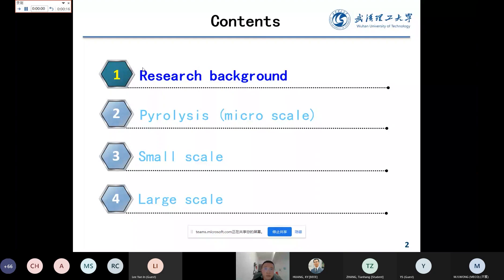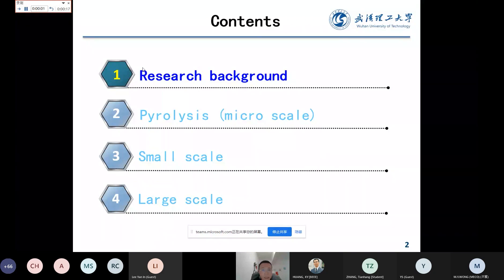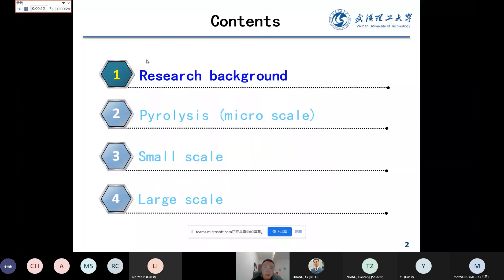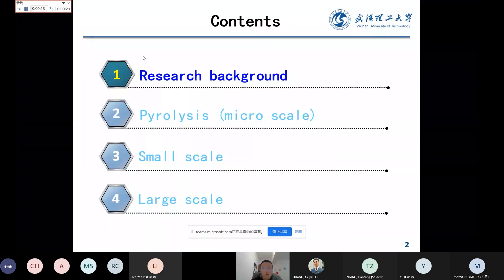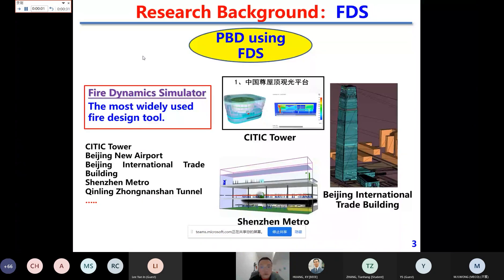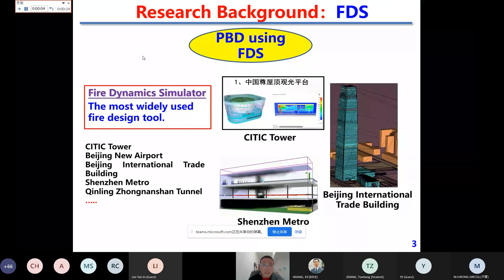I will be covering the following contents, including the research background, the pyrolysis model in FDS, and small scale and large scale flame spread modeling. I have probably too many slides so I'll have to make it a little bit quick. If you have any questions, we'll be discussing them afterwards.